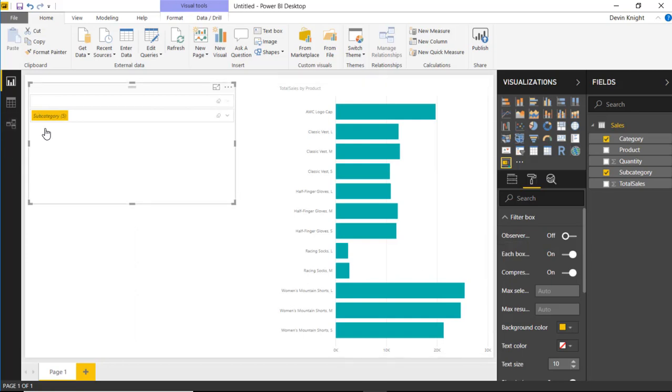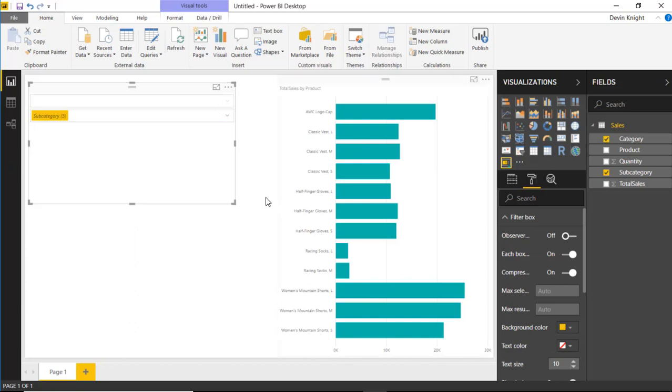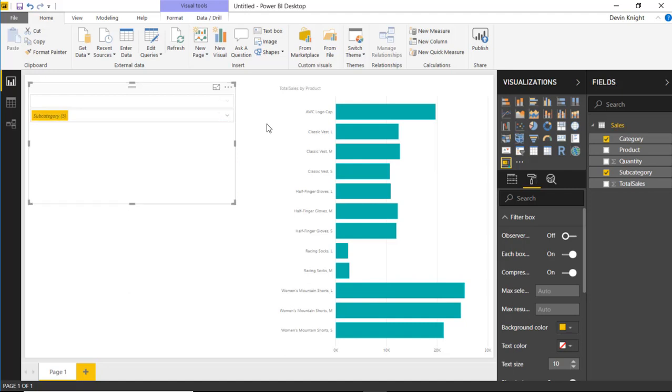And you'll see what happens is you'll see subcategories have been compressed where it's just saying there are five values that have been chosen here. And you can see the five values whenever you hit the drop-down box. You can see the ones that are yellow are the ones that have been selected. So it's a nice feature whenever you have a lot of lengthy values. When those values take up too much space, you can use that compress item box to really give you a little bit more space.